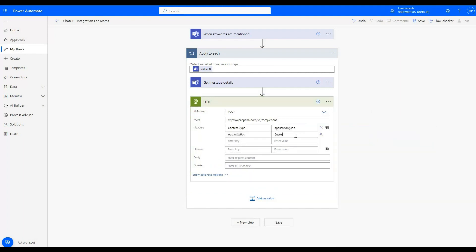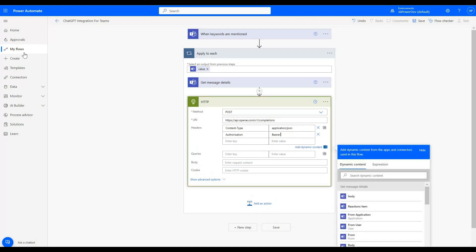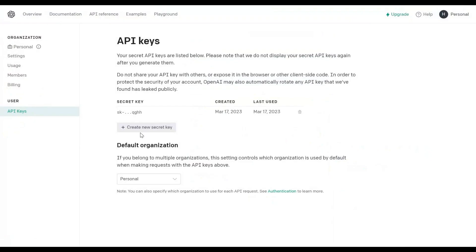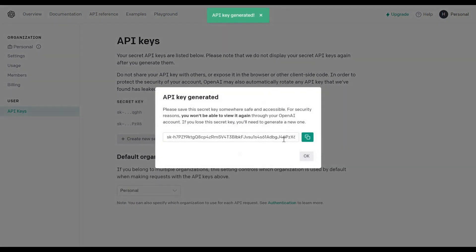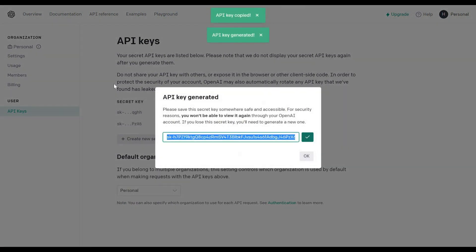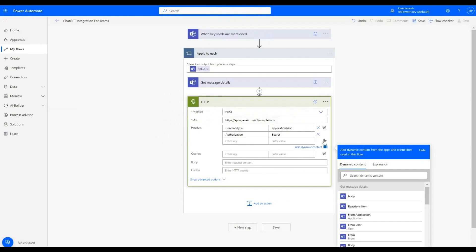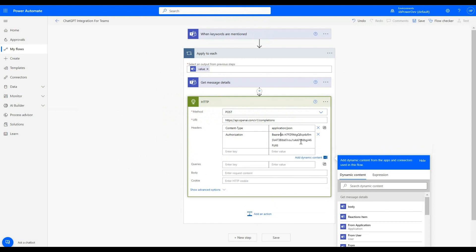Now we have to go to Chat GPT API keys generator. To generate API key, clicking on new secret key, we will get API key generated for us. We are going to copy it. After bearer, we will add space and paste our API key.